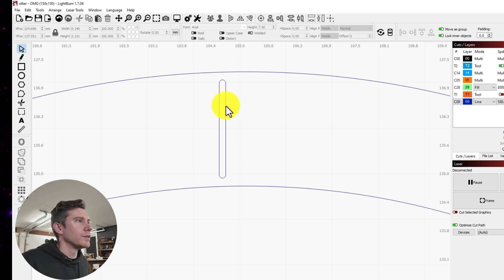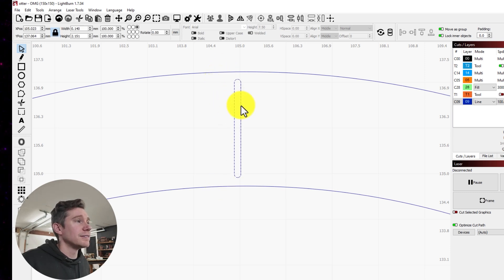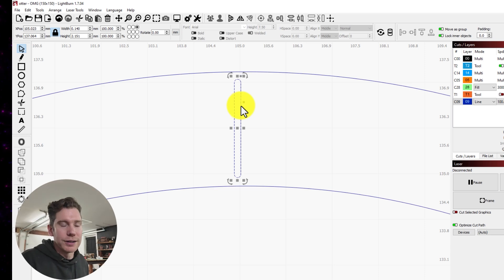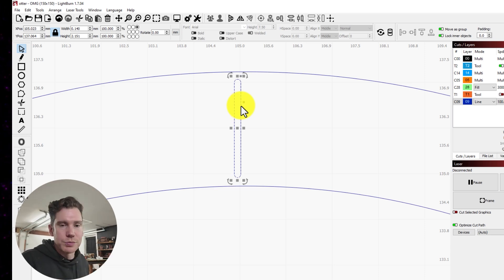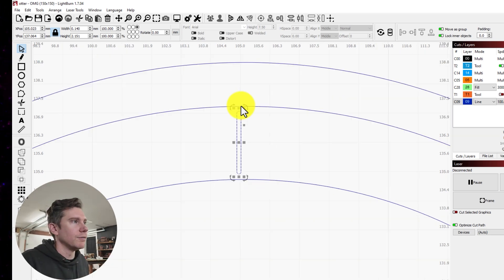If you wanted to make this perfectly placed in the center, you can. I just kind of eyeball it. When you're working with coins, it's so small anyway, you can't really tell.